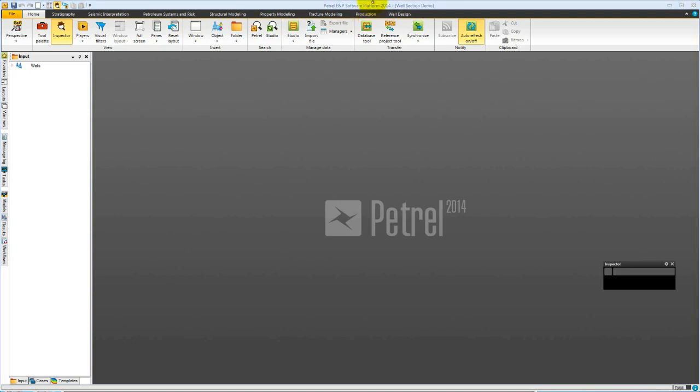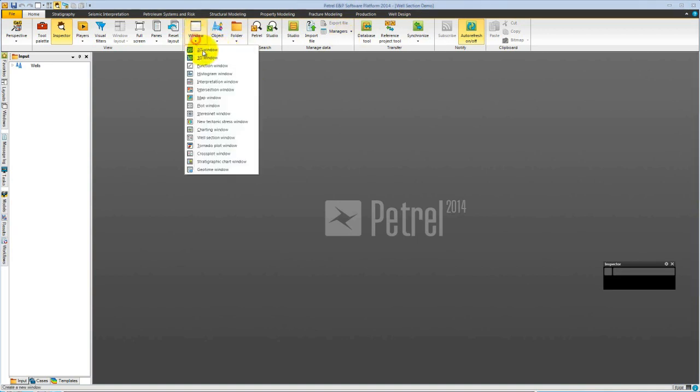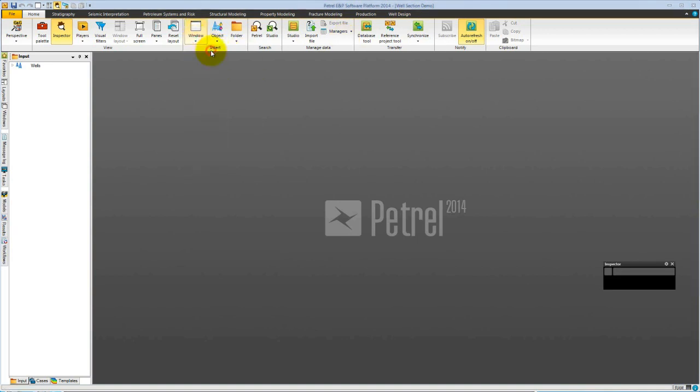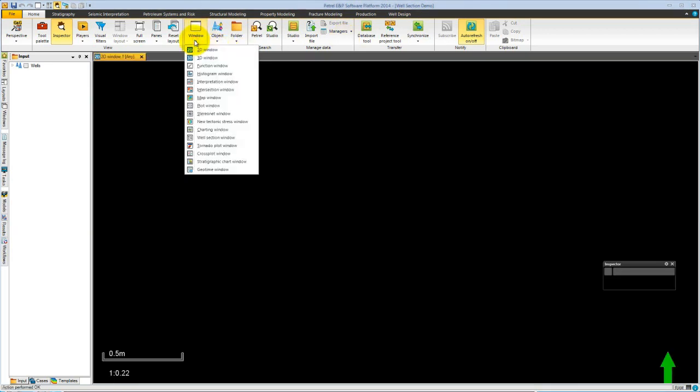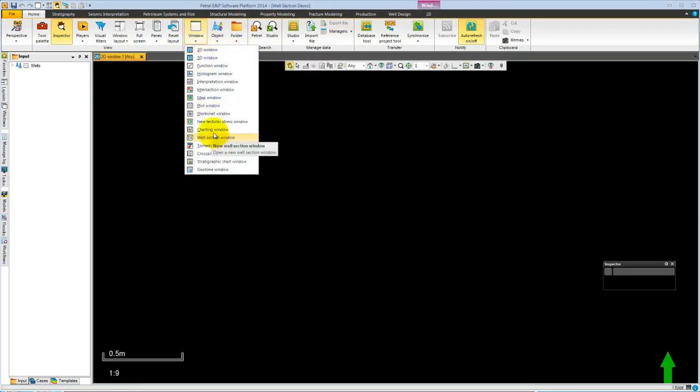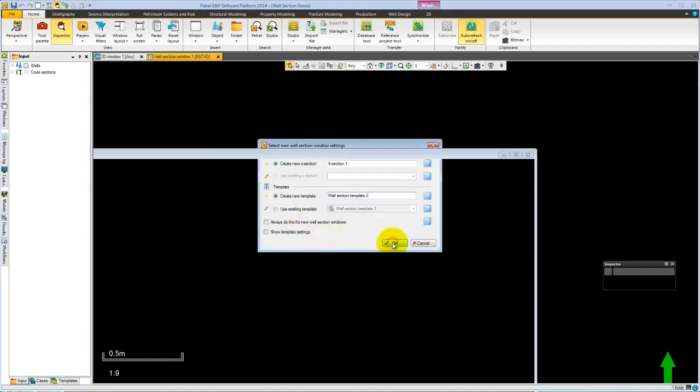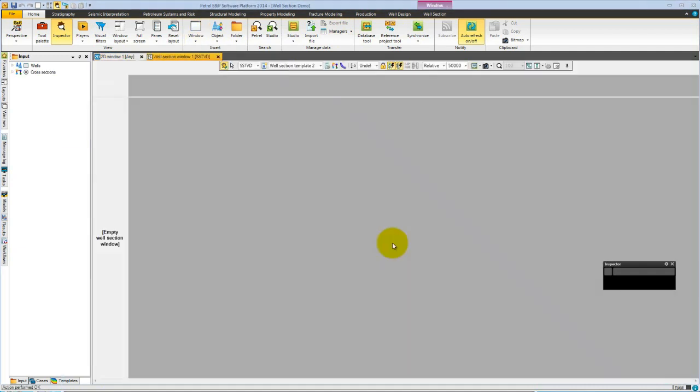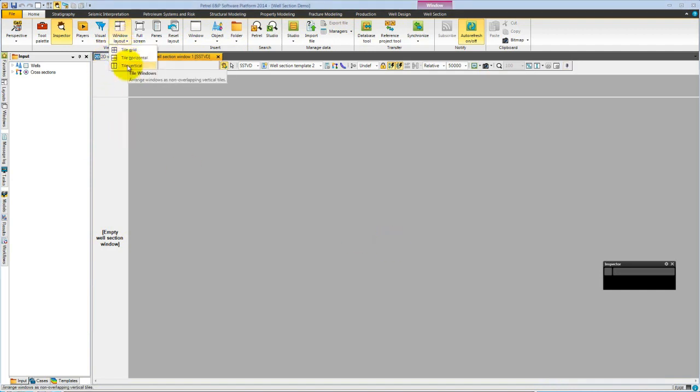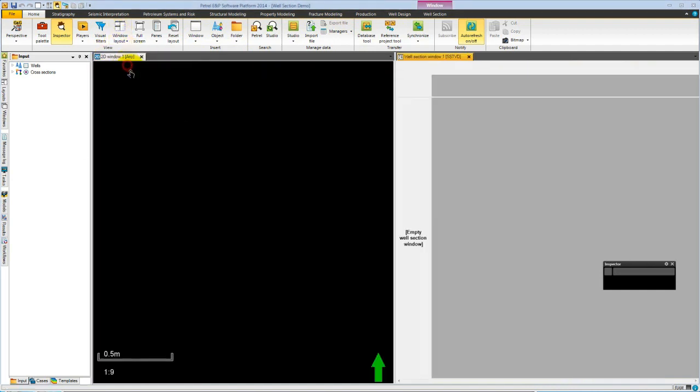First, we are going to set up our windows. Let's choose a 2D window and a well section window. We are going to split these, so let's choose a window line layout, tiling them vertically.